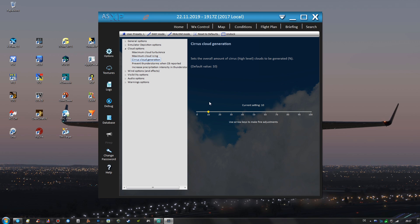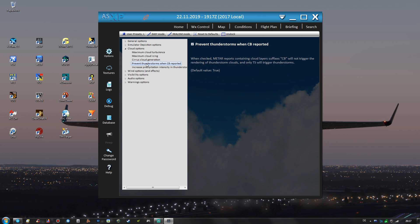So I'm using the default value of 10%. Prevent thunderstorms when CB reported is checked and the increase precipitation intensity setting is also checked.